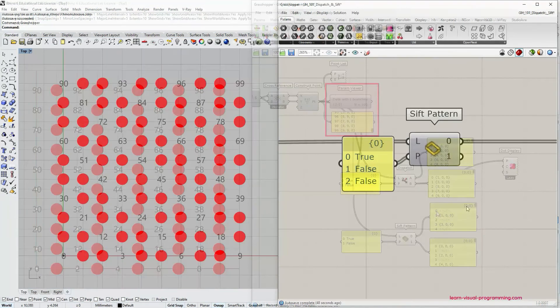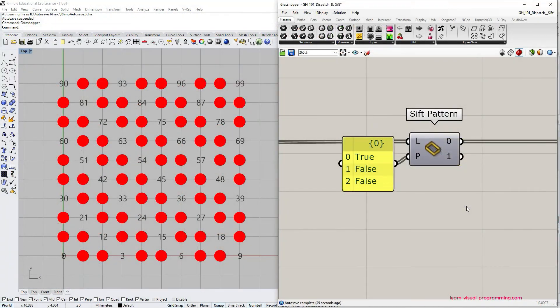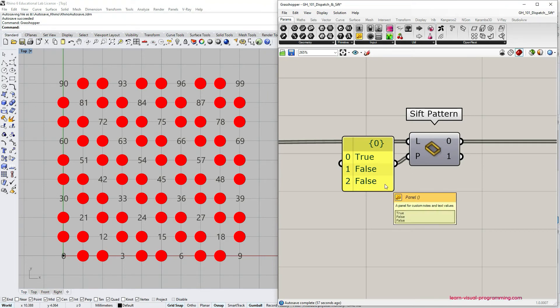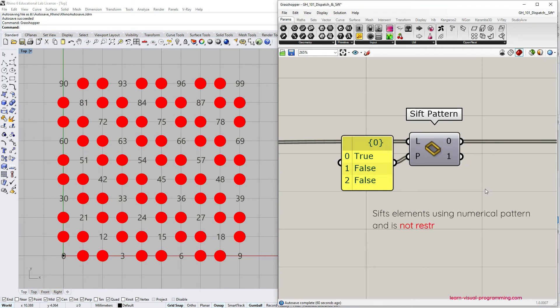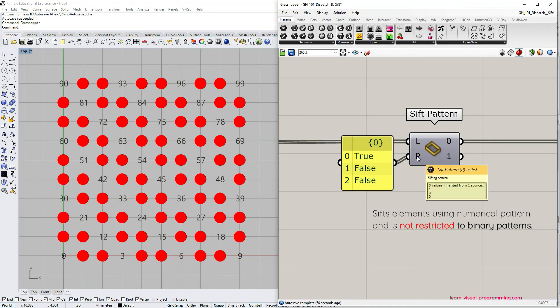We have compared the sift pattern component to the dispatch component and we saw that sift pattern works just fine with boolean pattern. However the sift pattern component doesn't need a binary pattern to filter data. So it takes numbers, numerical pattern, and it means that it could have more than two values.